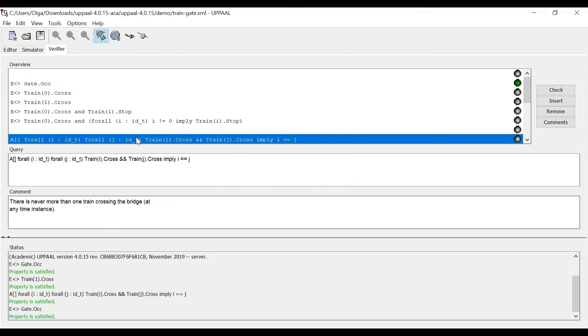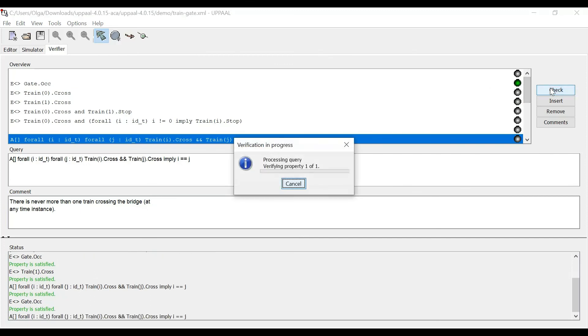But what if I do this? So as you can see, this is taking some time. And this will not stop, because the number of trains that we're using is way too large for this to finish before this demo finishes.